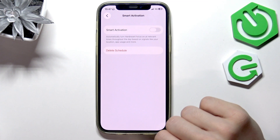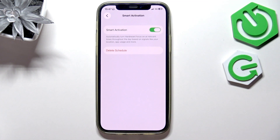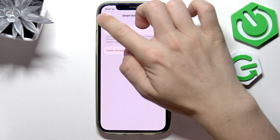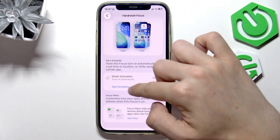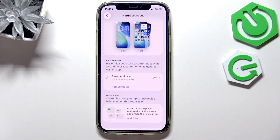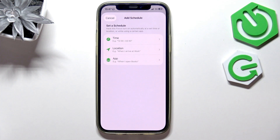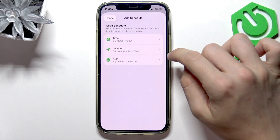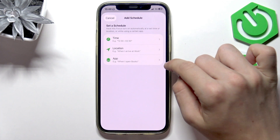Now let's go to Smart Activation — you can enable that, and this will automatically turn the focus on at relevant times throughout the day based on signals like your location, app usage, and more. But you can also disable that and add a static schedule. Let's click on Add Schedule. You don't have to do it because you can easily enable or disable that mode — I'll show you how later — but if you want, you can set a schedule based on time, based on location, or based on the app you're in.